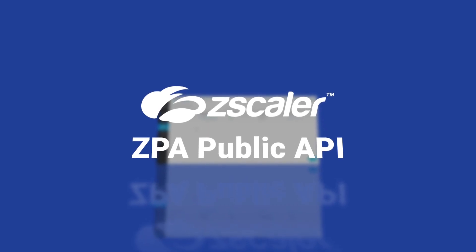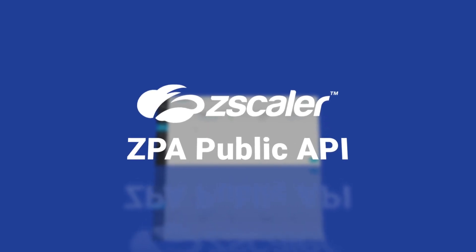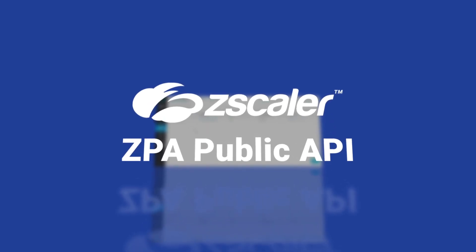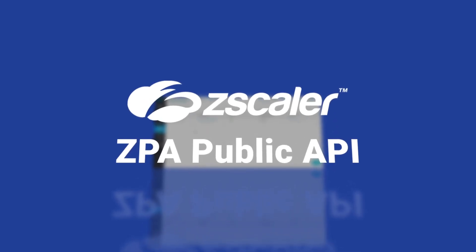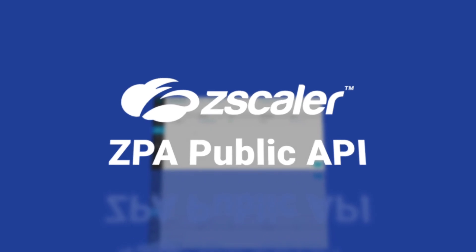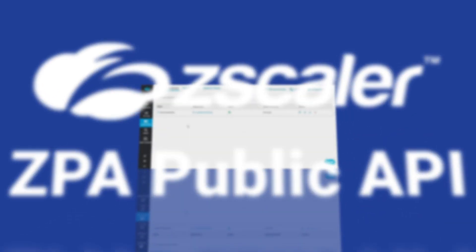In this demo, you'll see how the ZPA API helps you create automated workflows for application segmentation and access policy assignments.